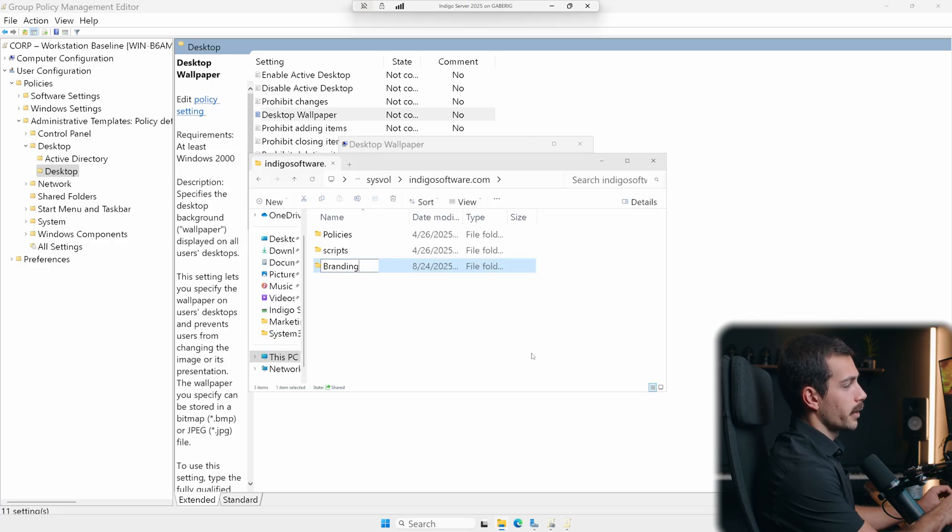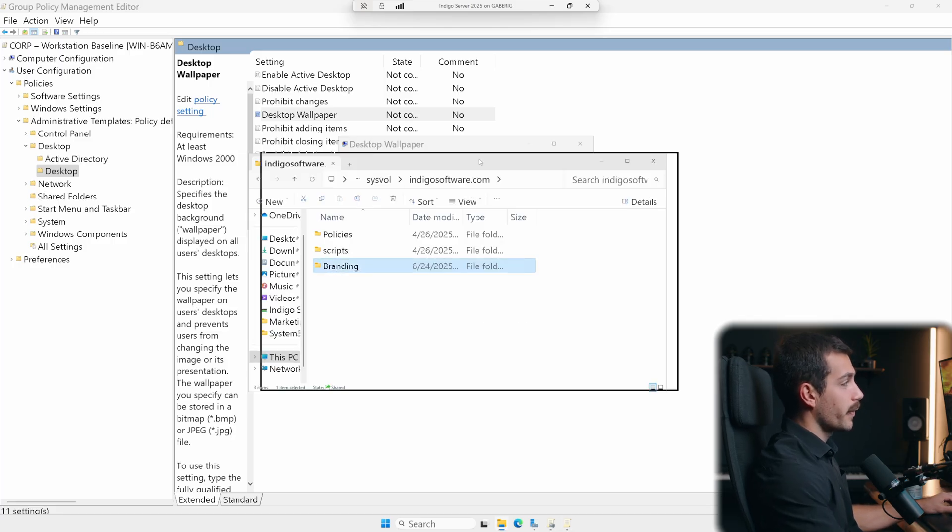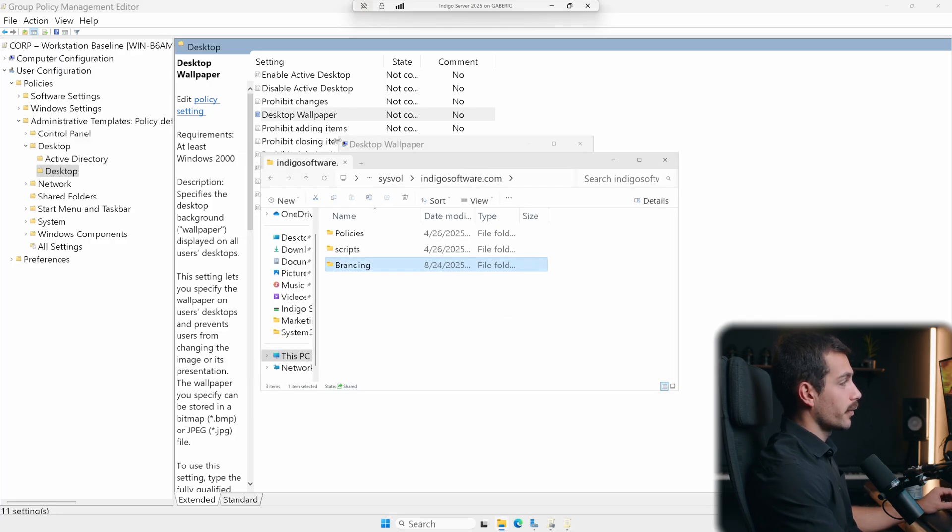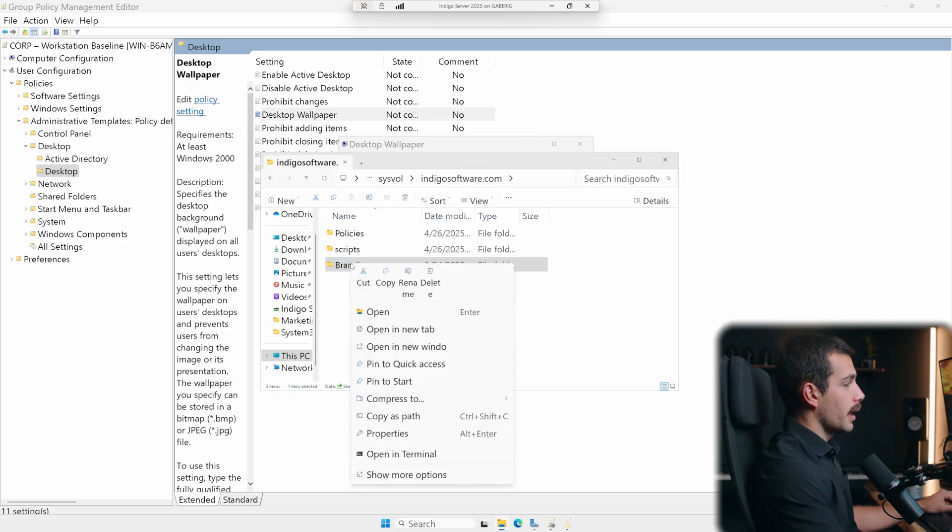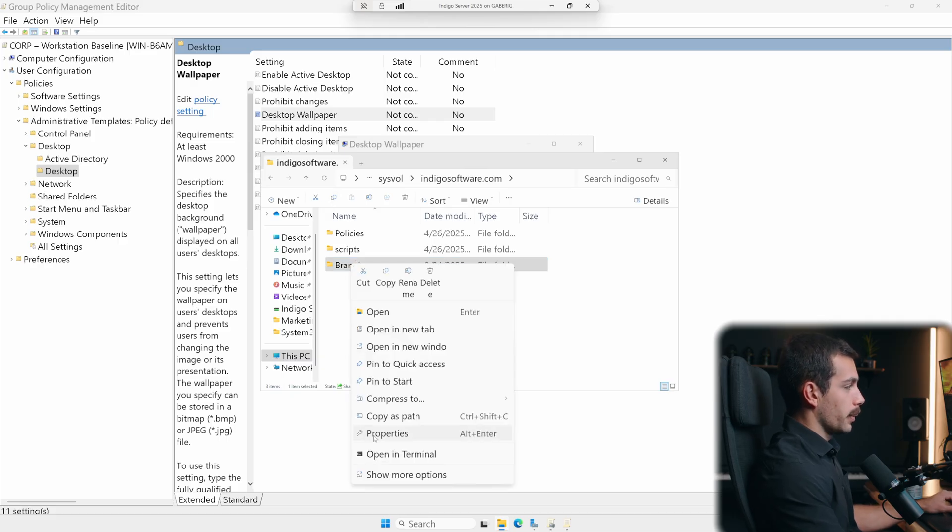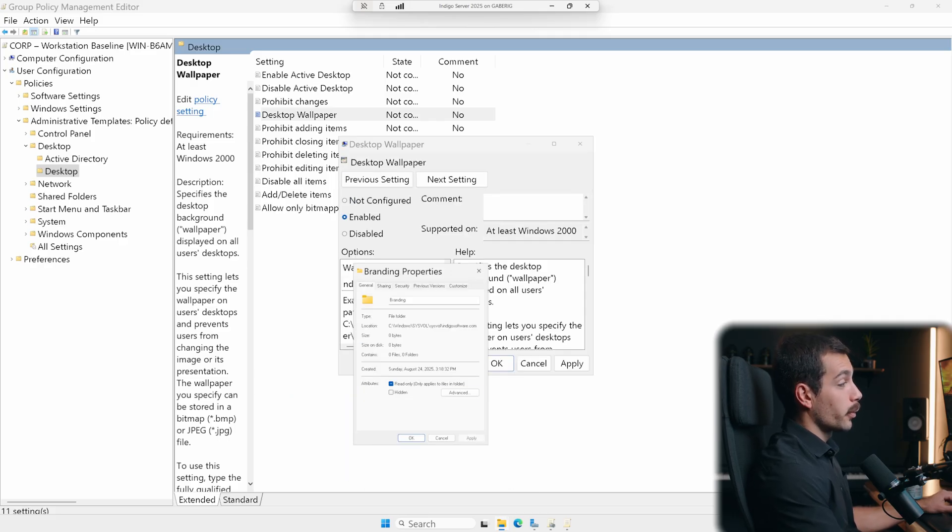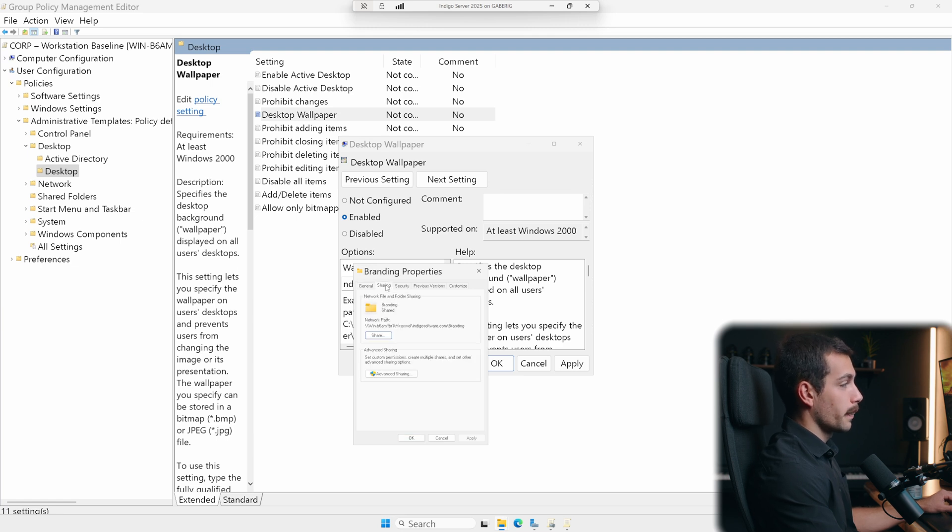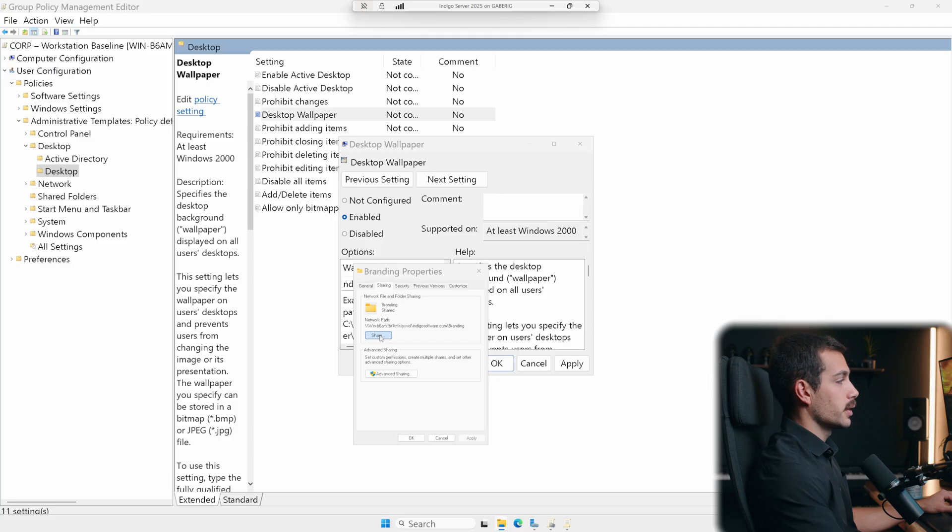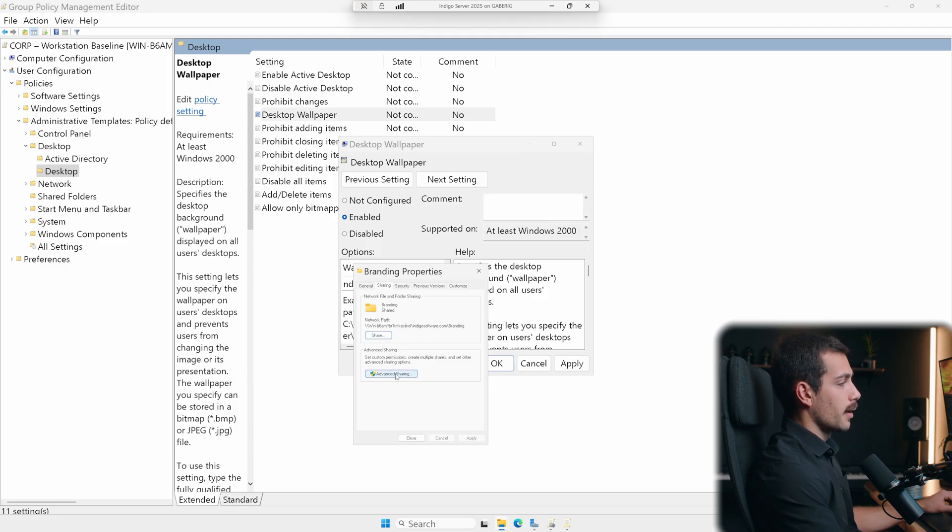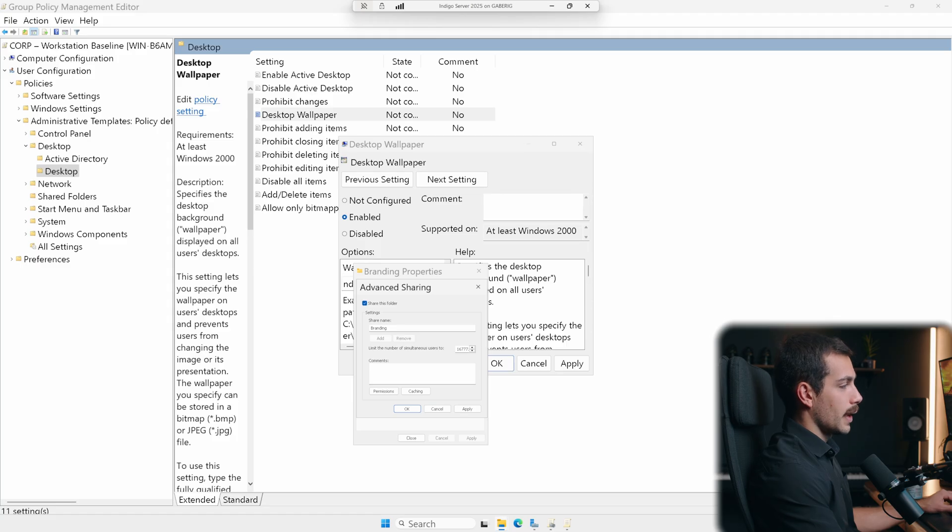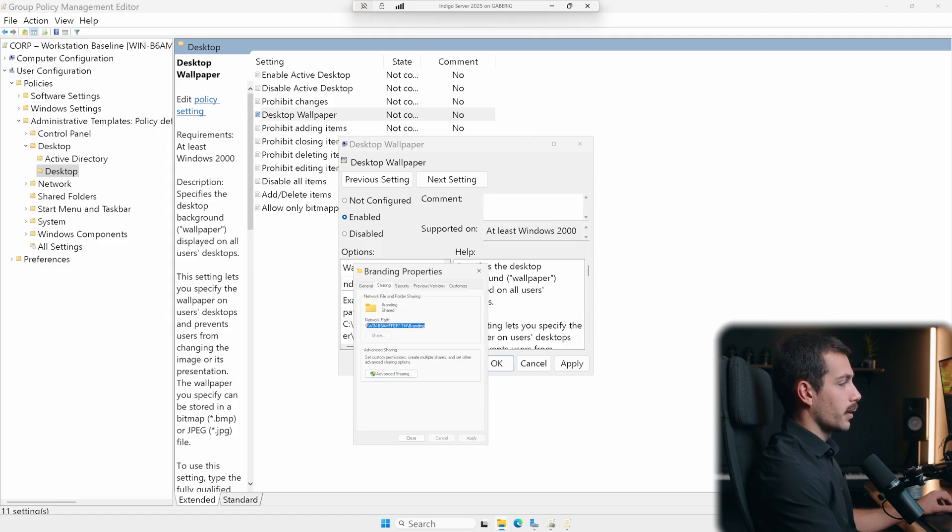Now one more quick note here, if you guys want to find your UNC path for a file that's inside of your server, we can right click on any folder and we'll hit properties. Here we can see our local path. If we want the UNC path, we can click to sharing. And then here we have our network path. If we click share, and then here we can see our network path. If I click advanced sharing, share this folder, add the name and apply.